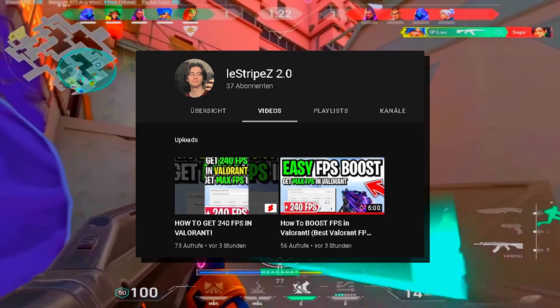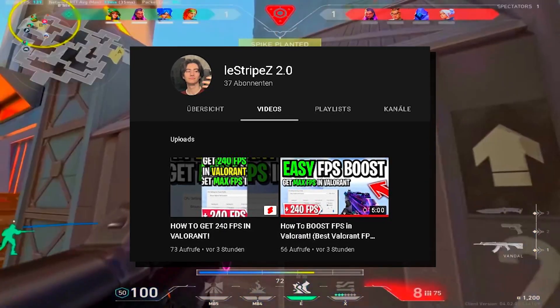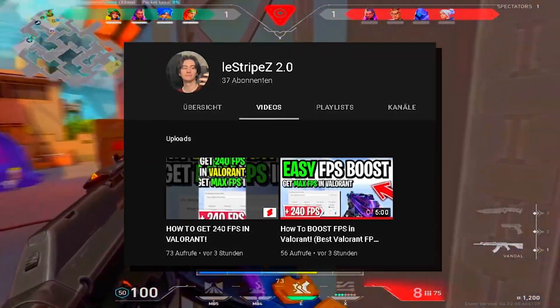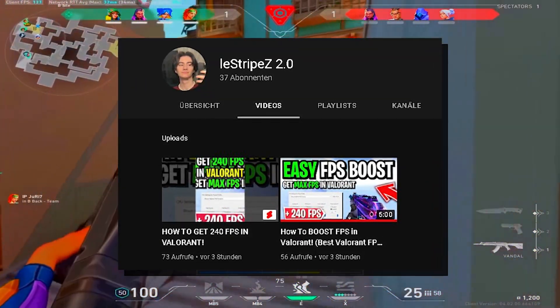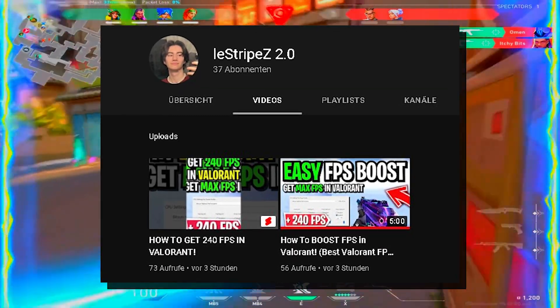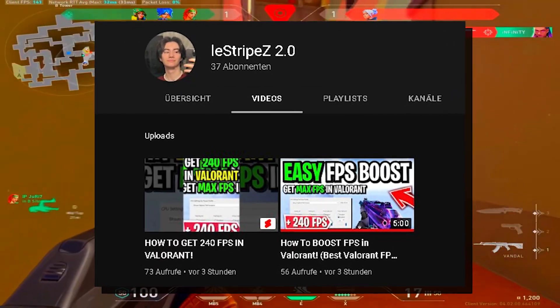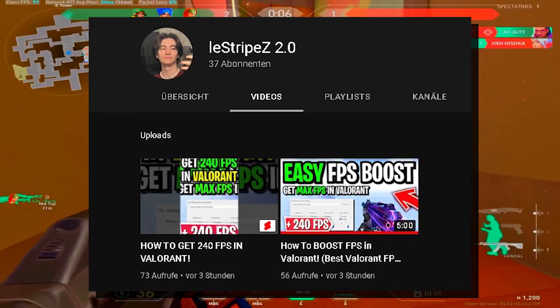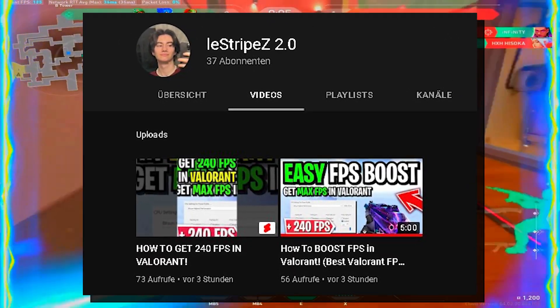Real quick guys, I also now have a second channel where I'm going to upload the same boost guides just for different games. Please make sure to go over right now and subscribe, this would mean so much to me. Now let's continue with the video.